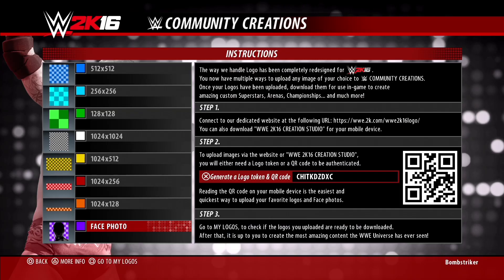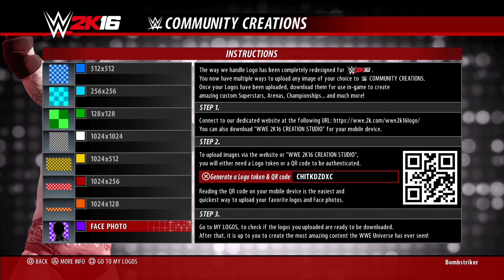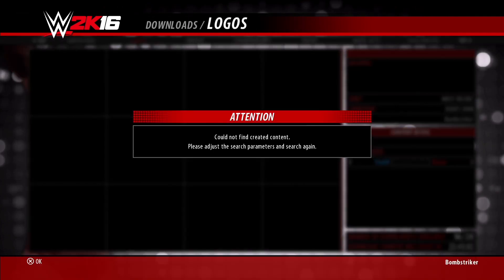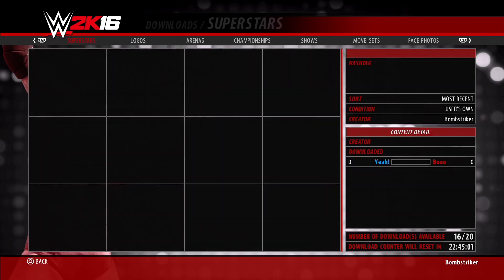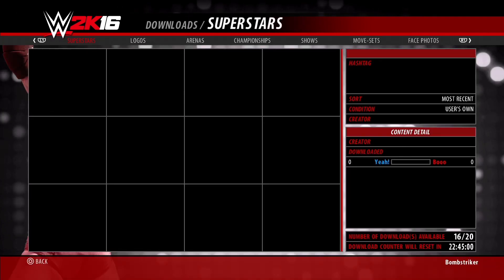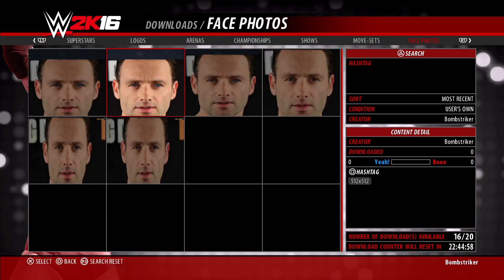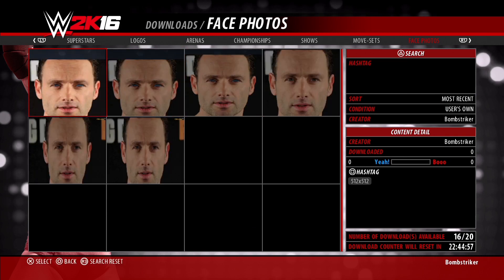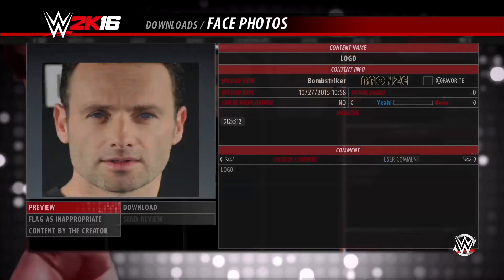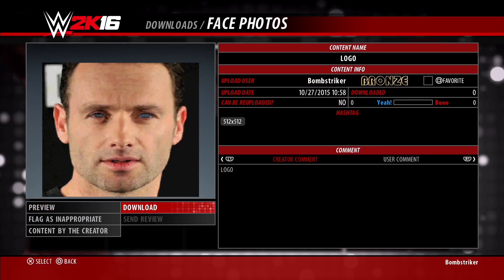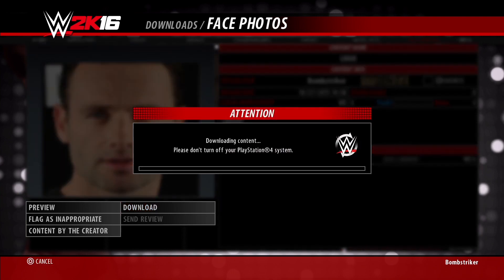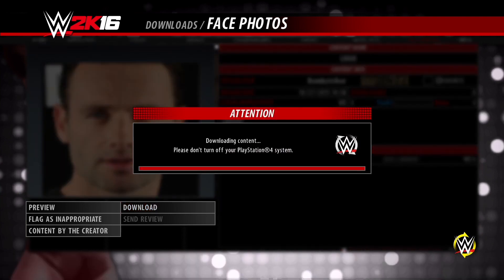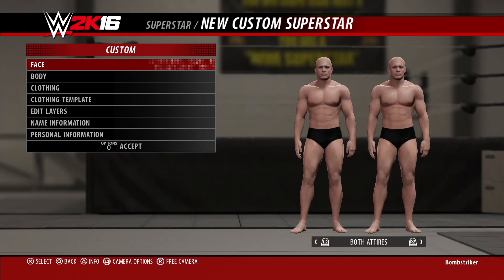Now we're going to go back over to the game, hit square, and go to My Logos. We don't have any logos or superstars, just left our one over — here's a couple ones I was working on to do some testing. But this is the one we're going to use right here. Click it, then go to download. Click that, and it's going to download onto your PS4.